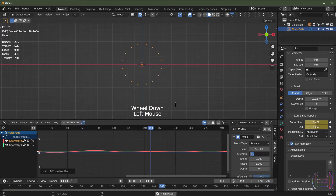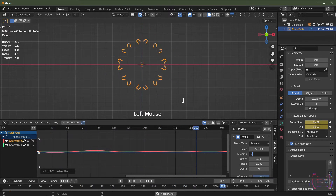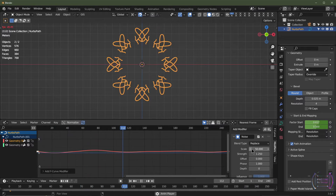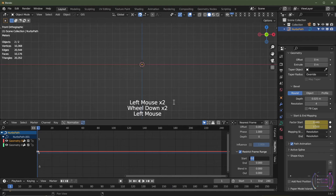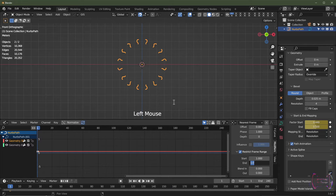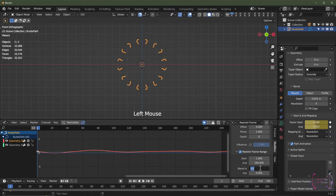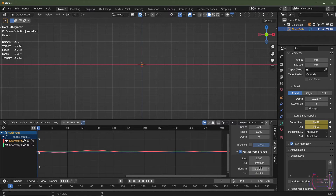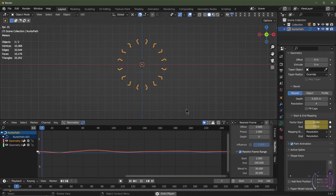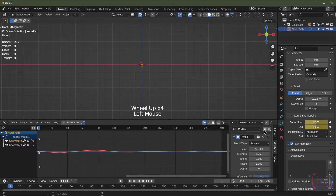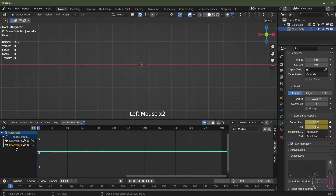I'll push play to see what we've got so far. I'll set the strength to maybe 1.25 — I'm happy with that. I'll also restrict the frame range: first frame is frame 1, last frame is 240. I want to ease in over 30 frames and ease out over 30 frames, so it should be a perfect loop over 240 frames. Now I'll copy this modifier and paste it on the end value.